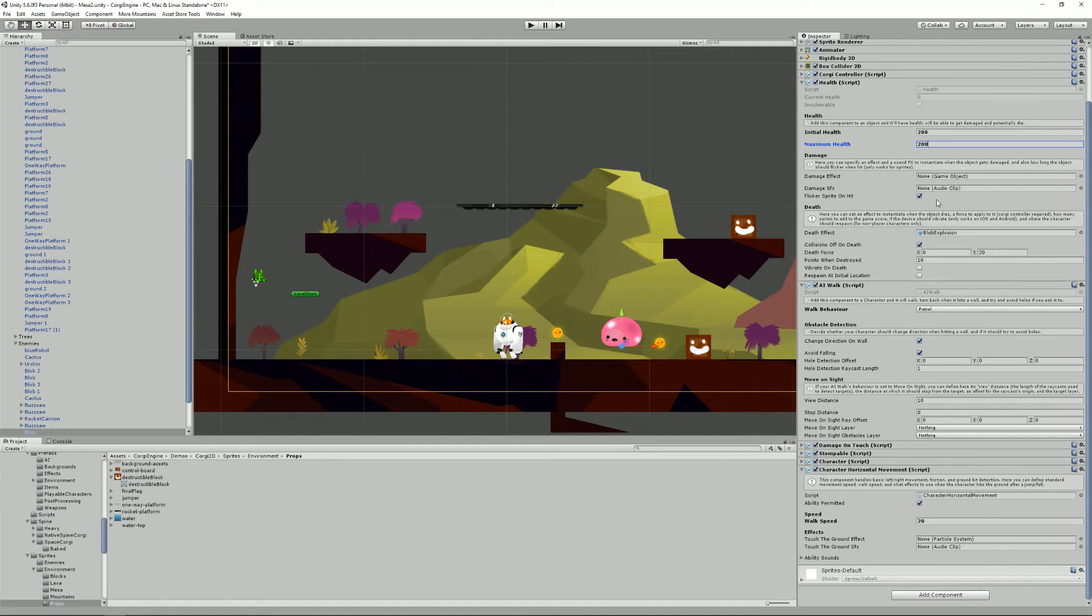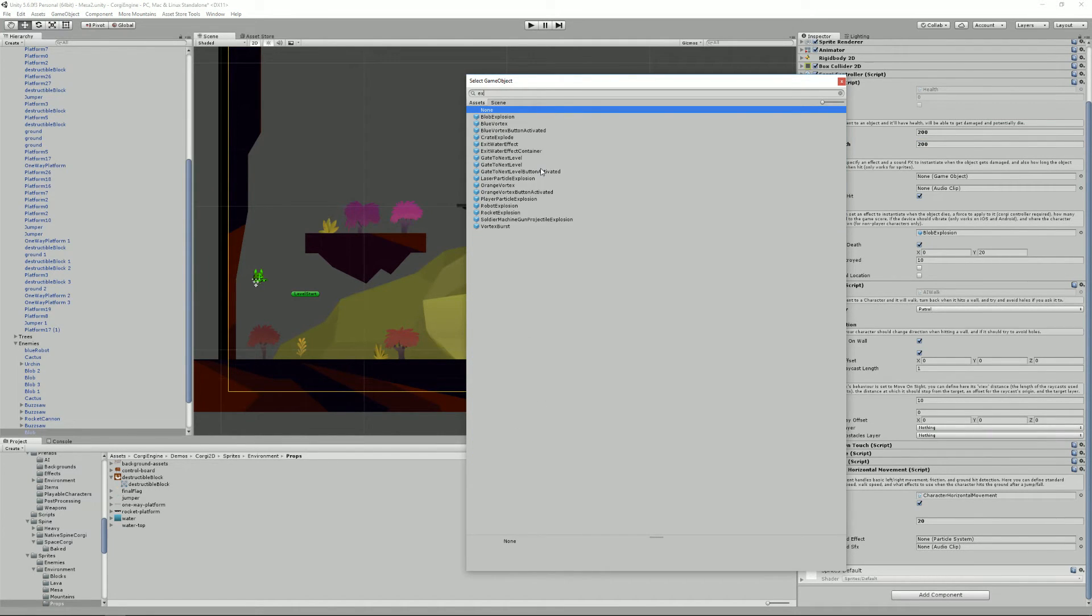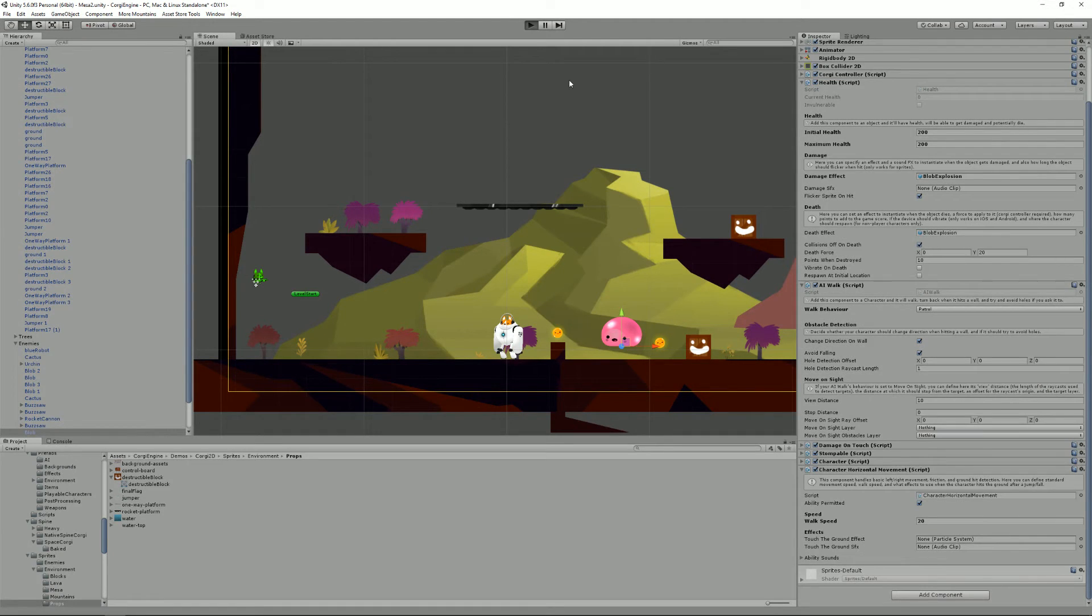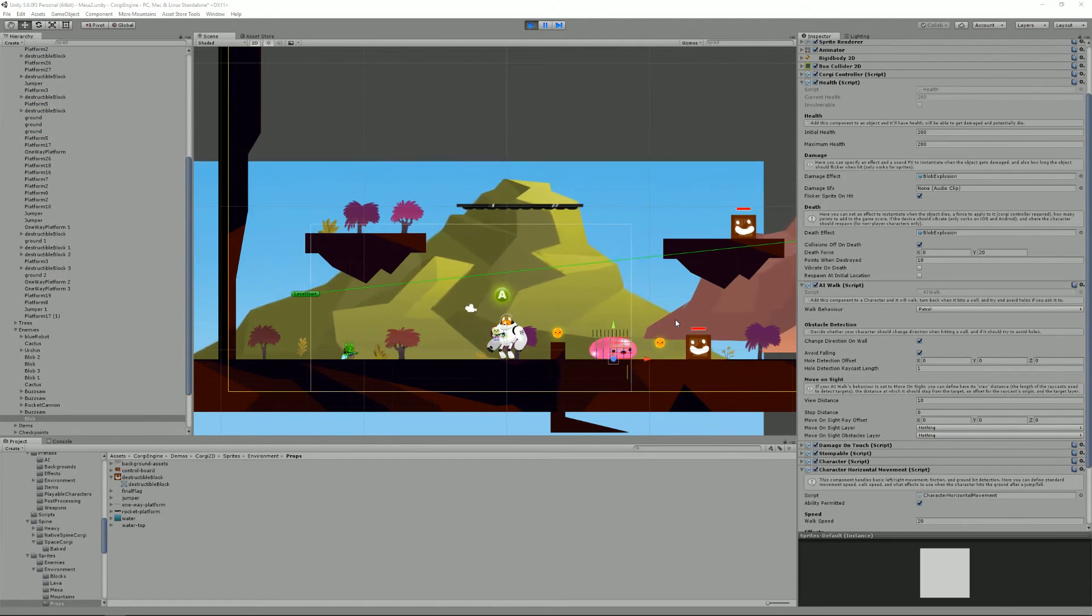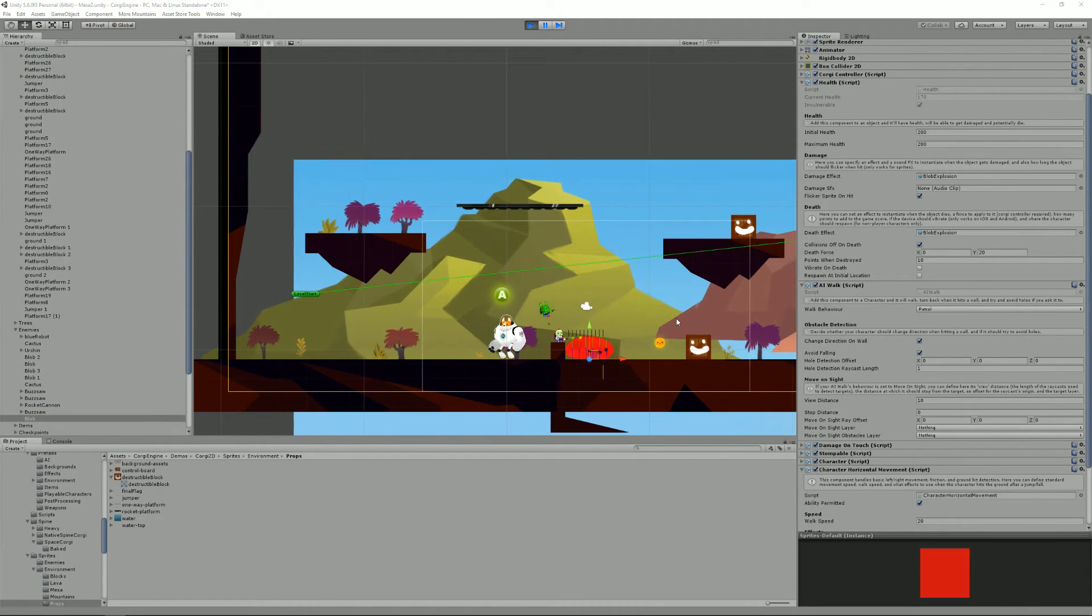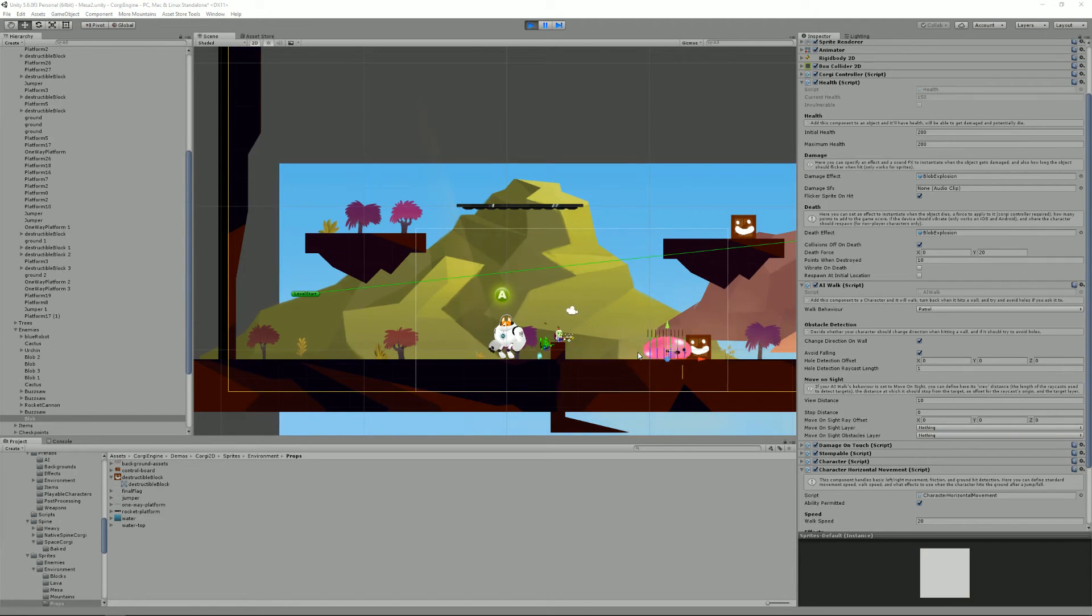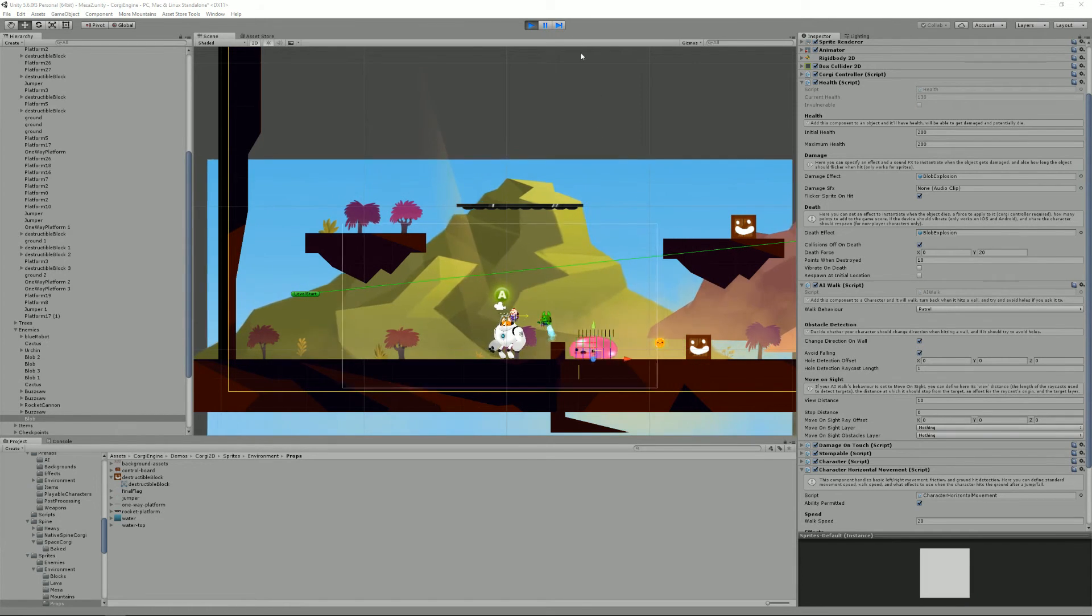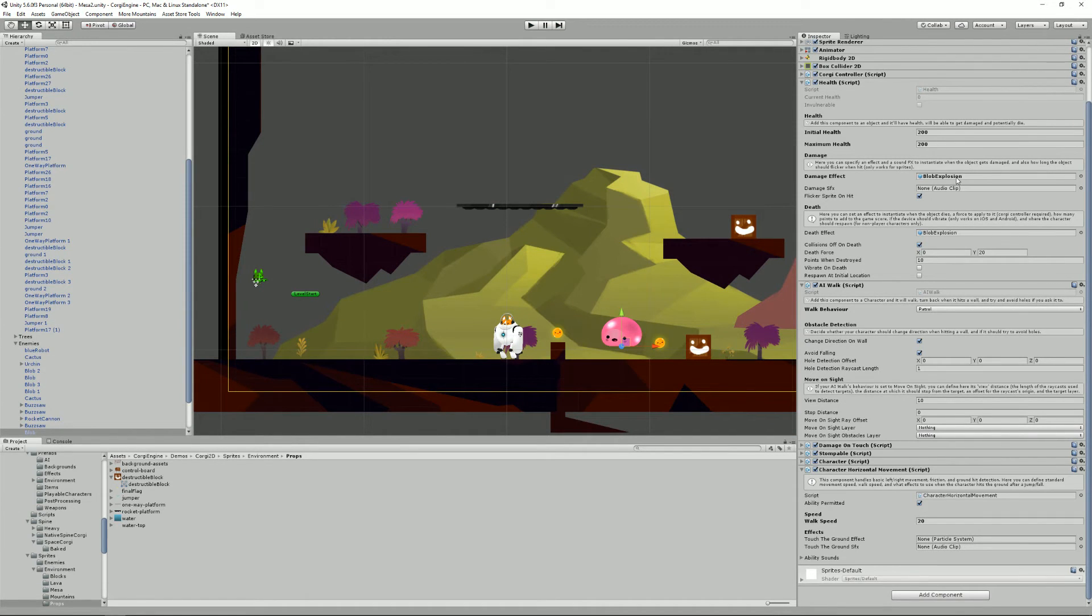I can also decide that maybe its health is much more and now it's gonna be much harder to kill. I can add an effect when it gets damaged. Before I go to explosion, well now every time it will take damage there will be a blob explosion. See, that's the pink effect every time I hit it.